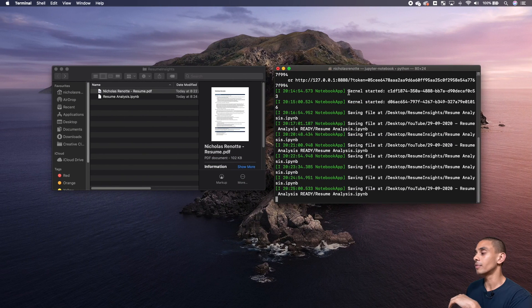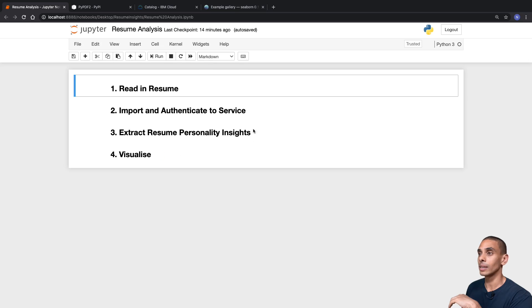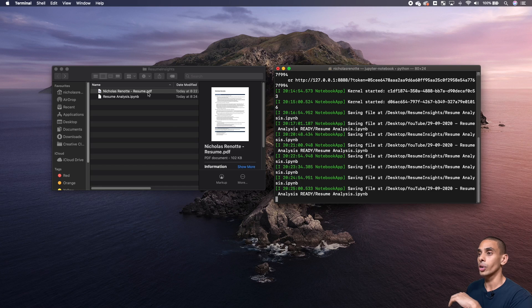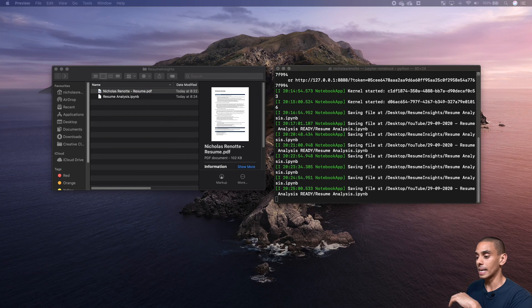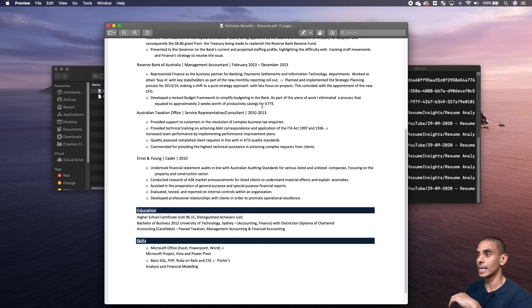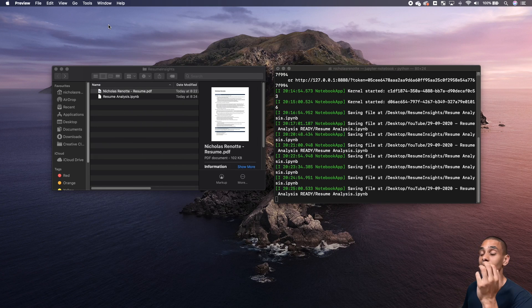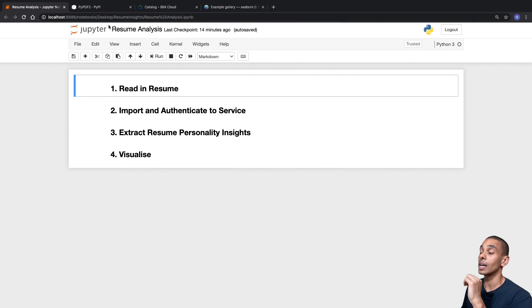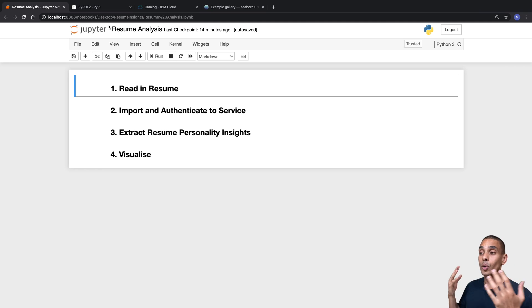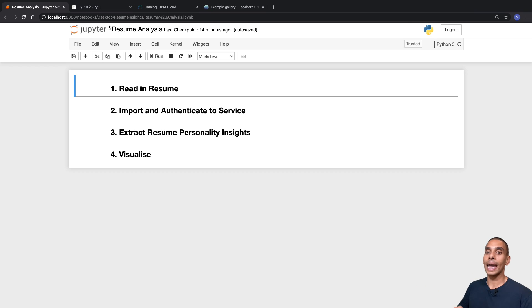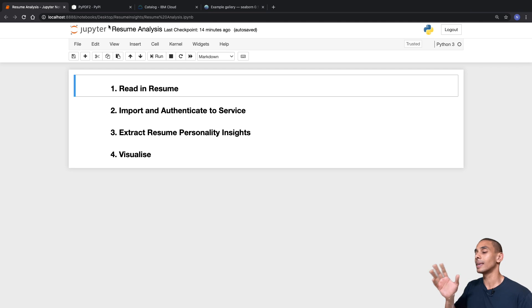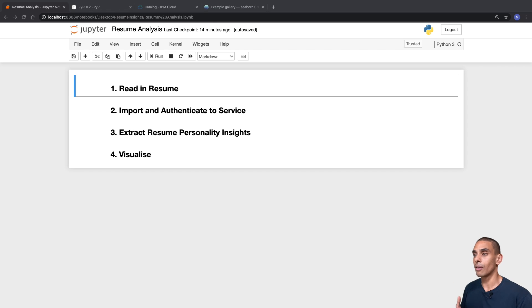I've got a Jupyter notebook set up here with our four key steps, and I've also got an old resume in PDF format with a whole bunch of text. We're actually going to pre-process this and be able to extract insights from my old resume. If you want to do this type of analysis with a Twitter feed, for example, you can also do that — I'll include a link. This one's mainly going to be focused on resumes, so without further ado, let's start writing some code.